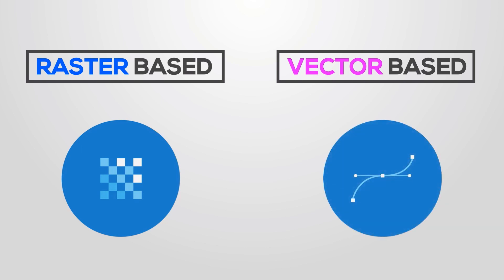Vector-based is made by some formulas such as a line, curve, etc.